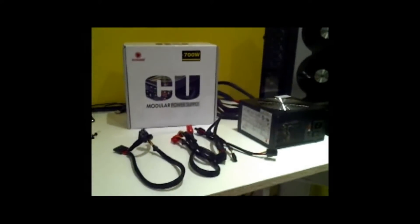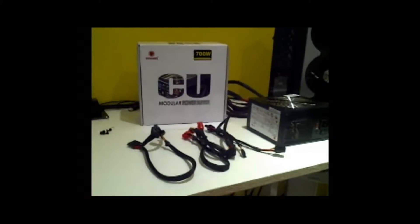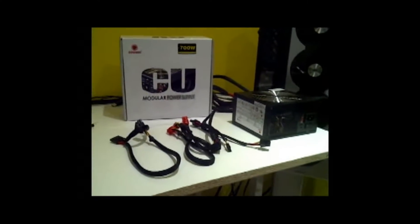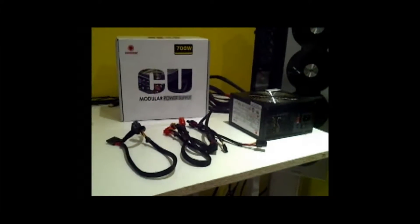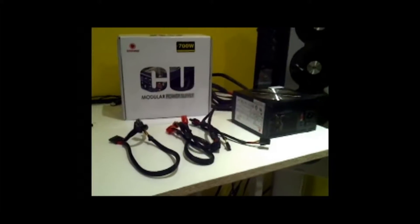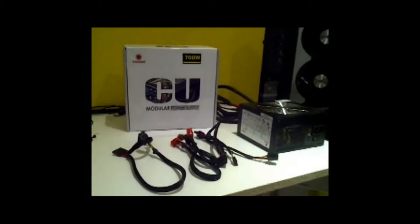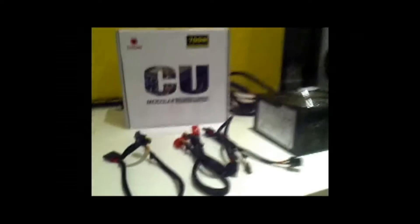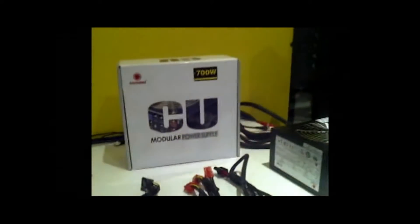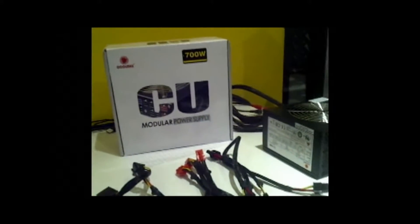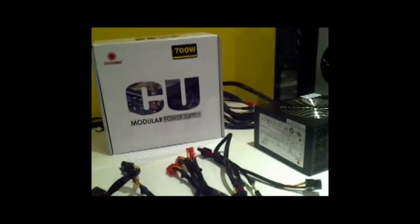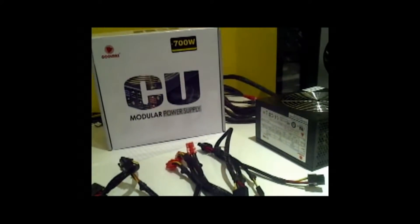Hey guys, super tech guides here for another review and guide. Today we'll be looking at the Coolmax CU-700B power supply. Here is the power supply and a few other cables that come with it. Now let's look at the specs.